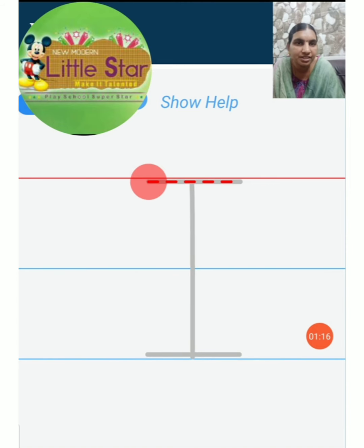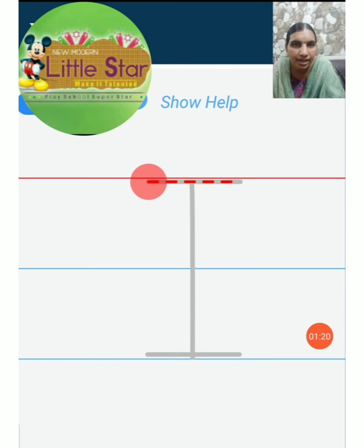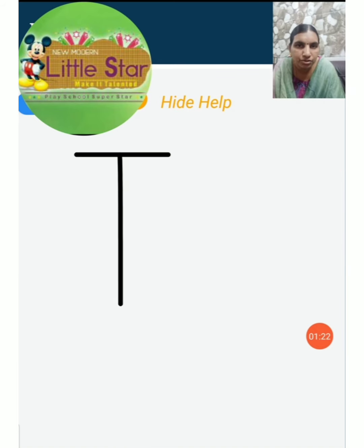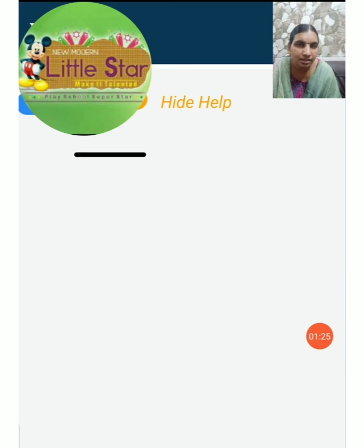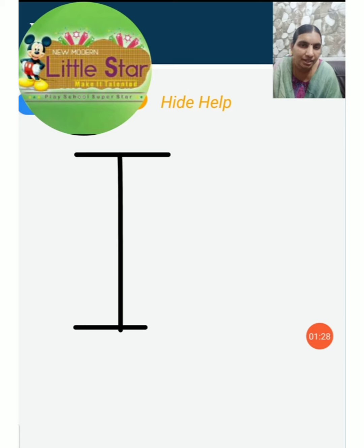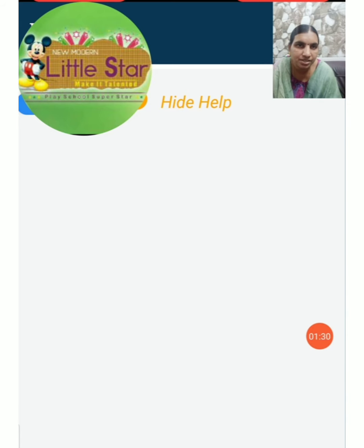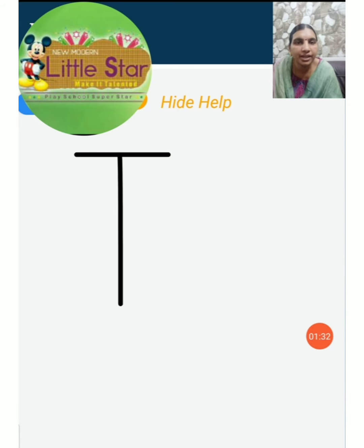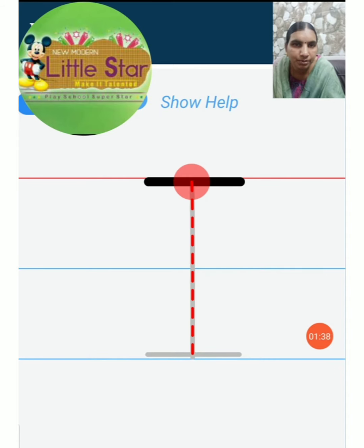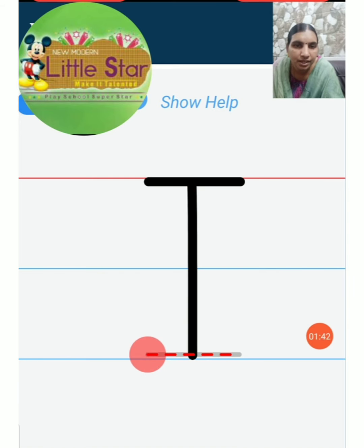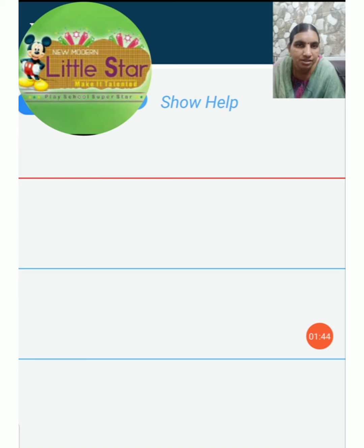The next letter is I. How to write I. First you have to put one sleeping line, then one standing line, then join that standing line. Then you have to put one sleeping line, then standing line.